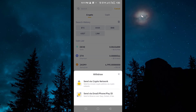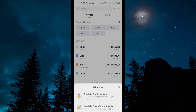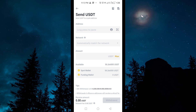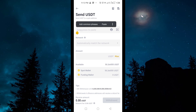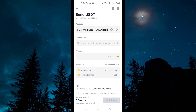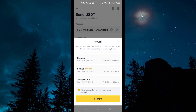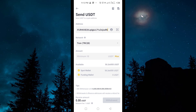You have to select USDT. Then you have to select the TRC20 network. After the network is selected, you have to type in the amount and then click Withdrawal.